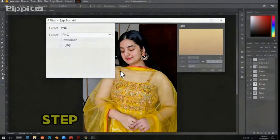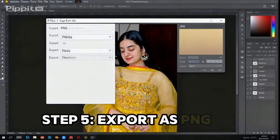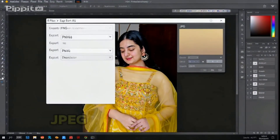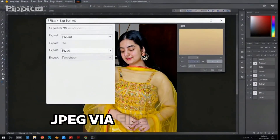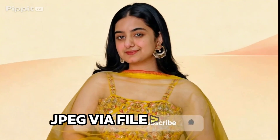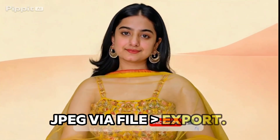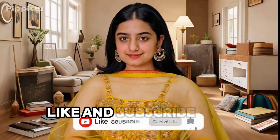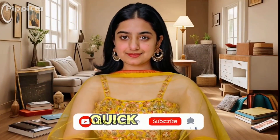Step 5: Export as PNG or JPEG via File Export. Like and subscribe for more quick edits.